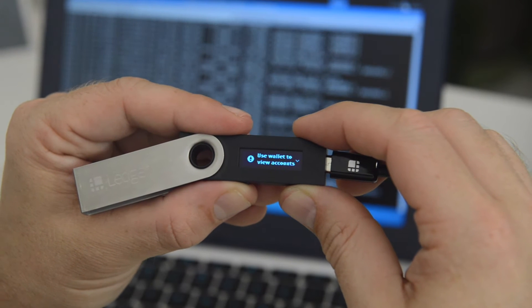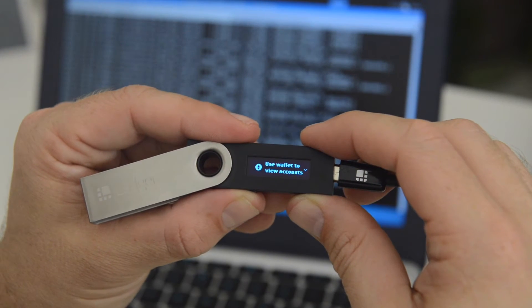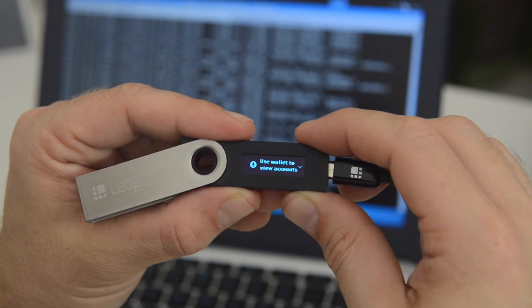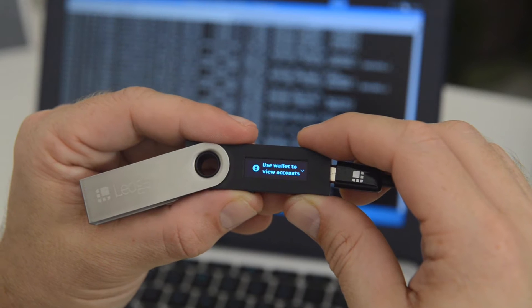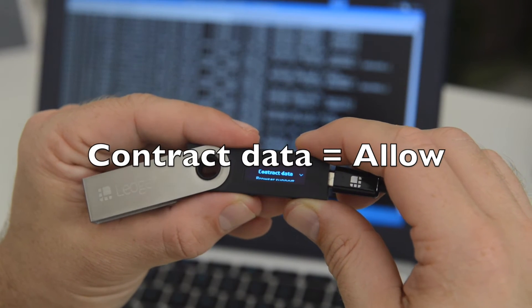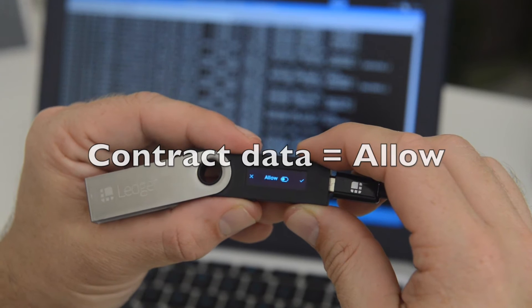And you'll see the screen. Use Wallet to View Accounts. What you want to do is scroll past it into the settings and head over to Contract Data and ensure that's set to Allow.